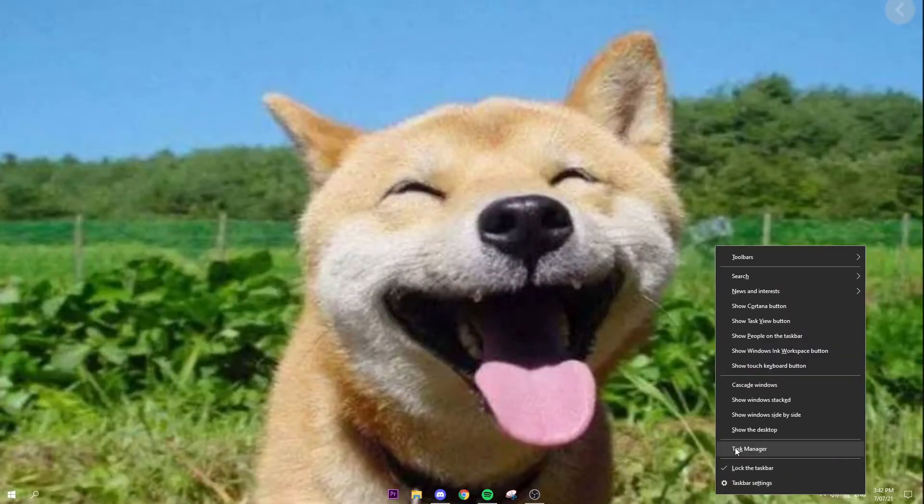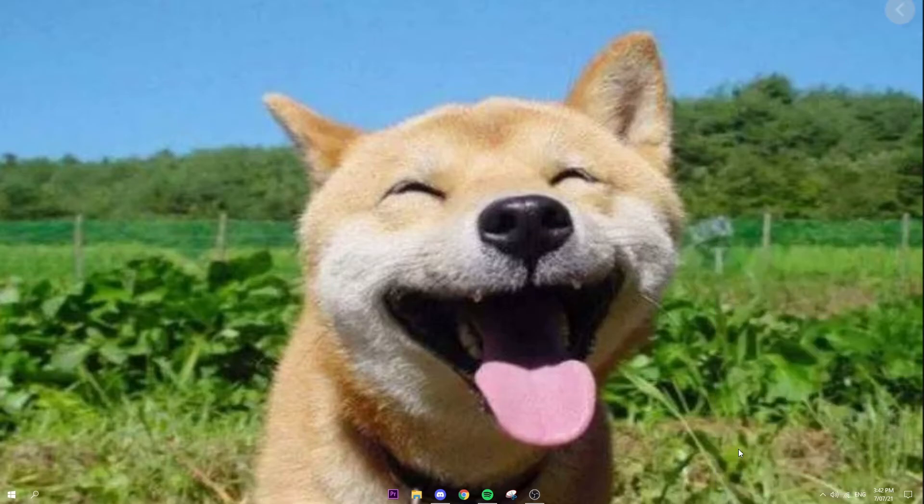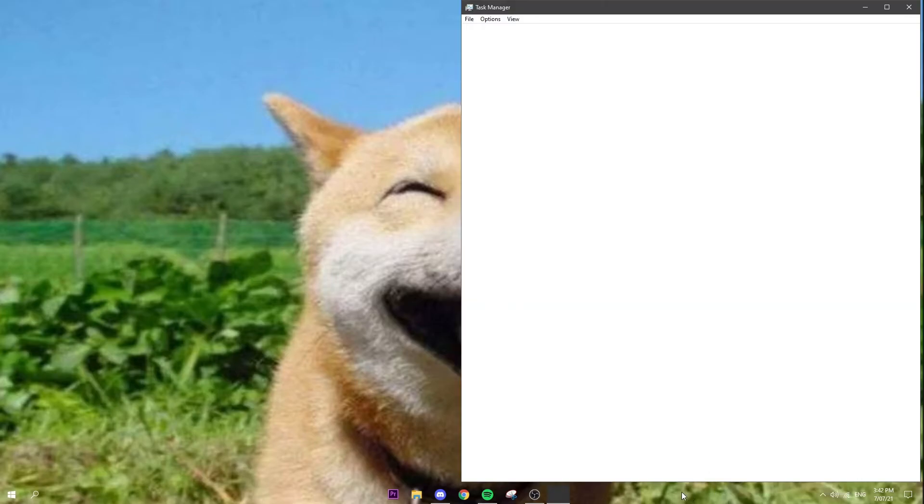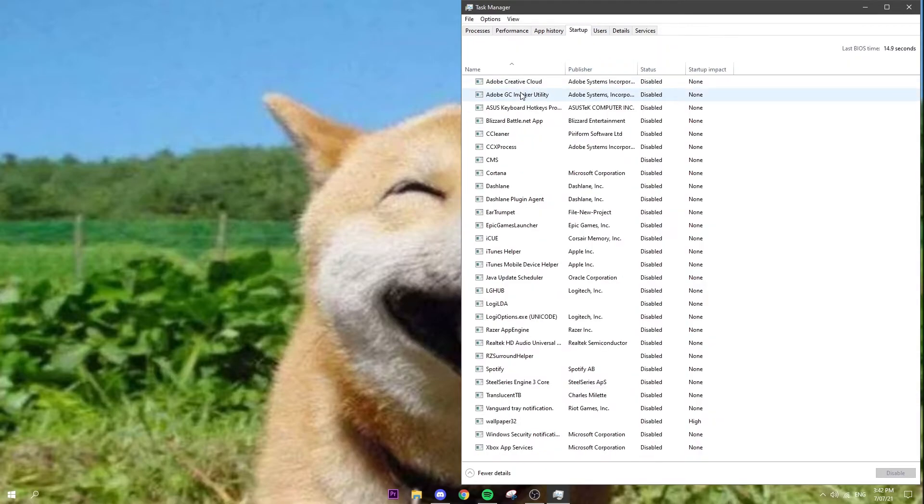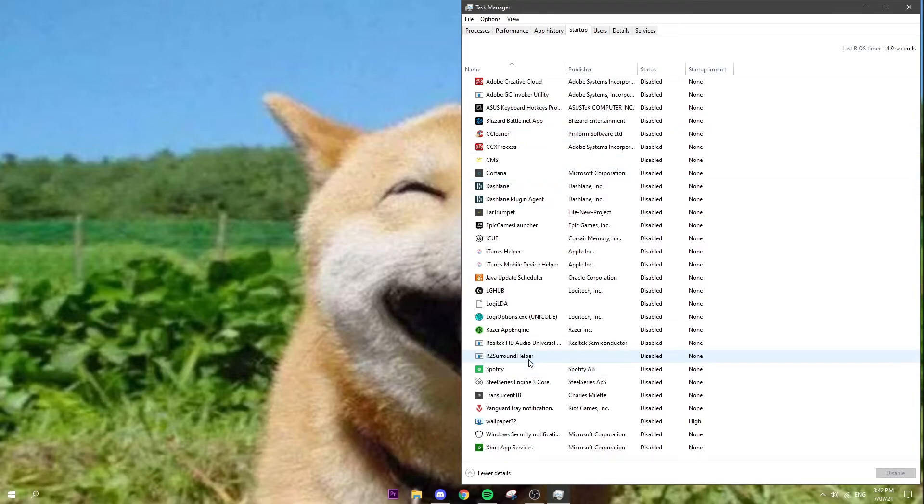So you're just going to go into Task Manager - just right-click your taskbar, and then you're going to go to the Startup tab. As soon as all this stuff loads in, you're just going to...